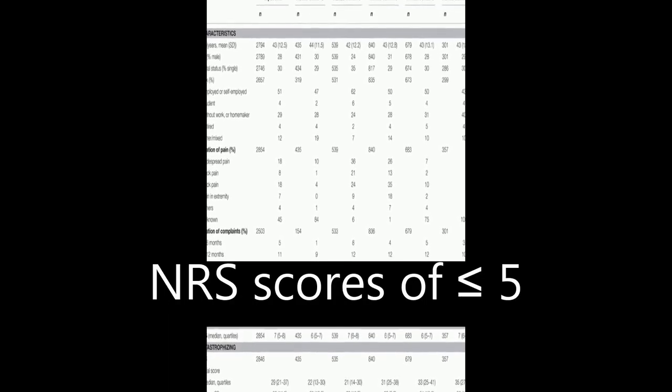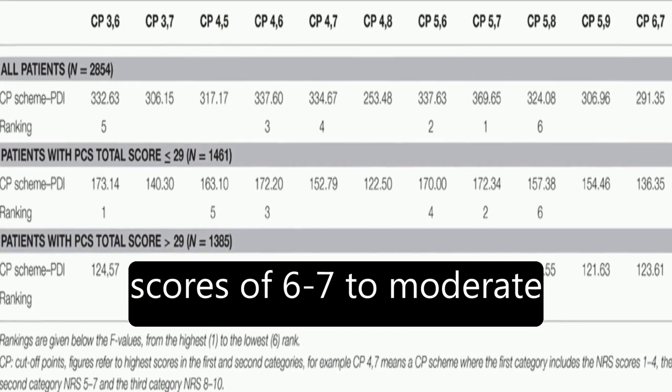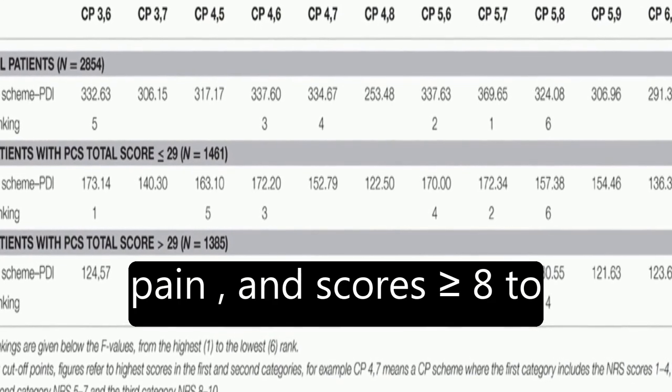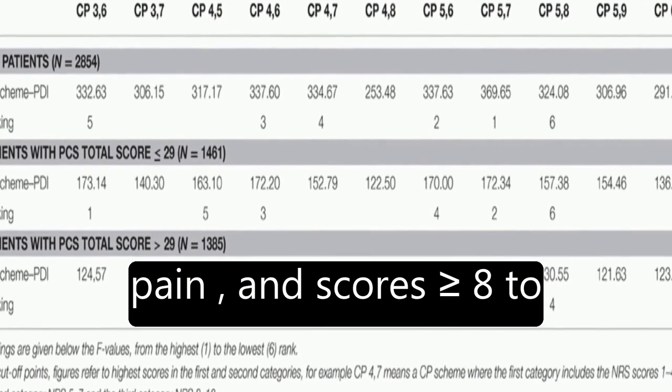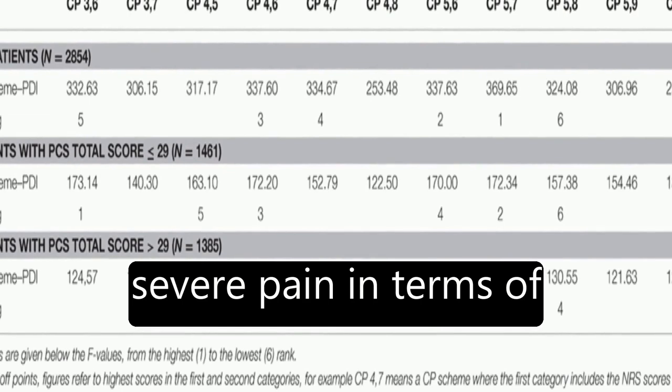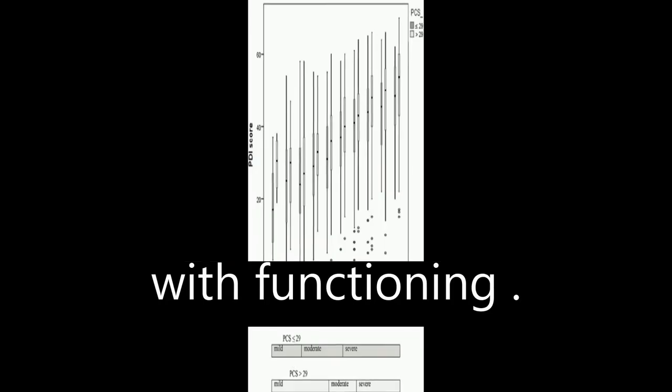The results showed that NRS scores of less than or equal to 5 correspond to mild pain, scores of 6-7 to moderate pain, and scores greater than or equal to 8 to severe pain in terms of pain-related interference with functioning.